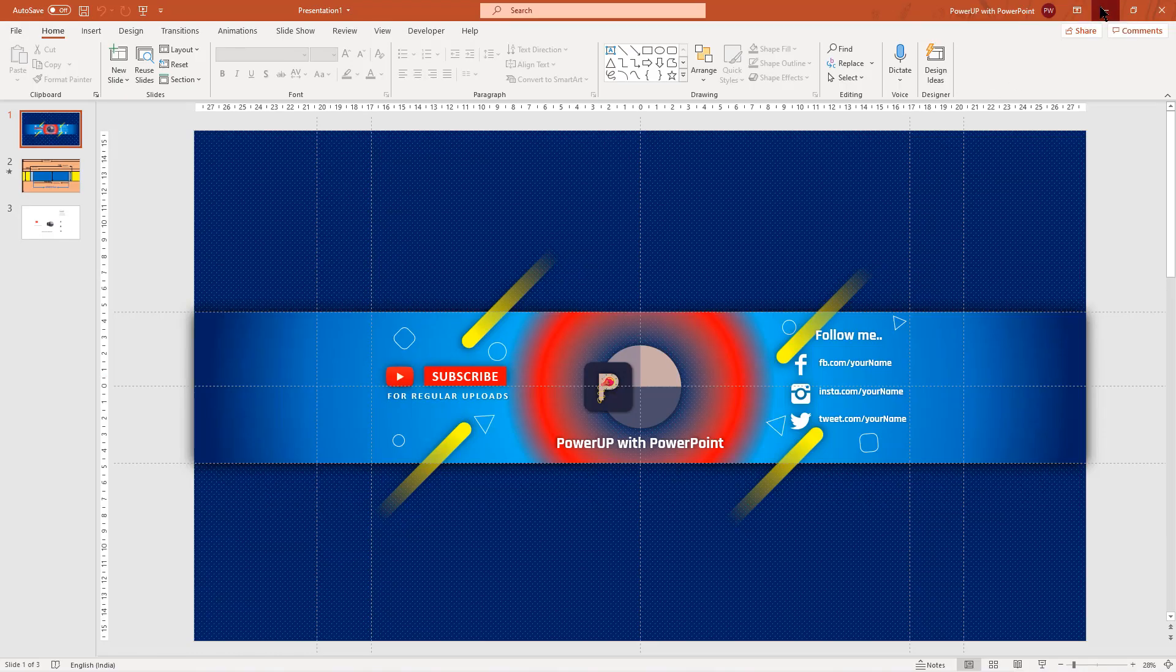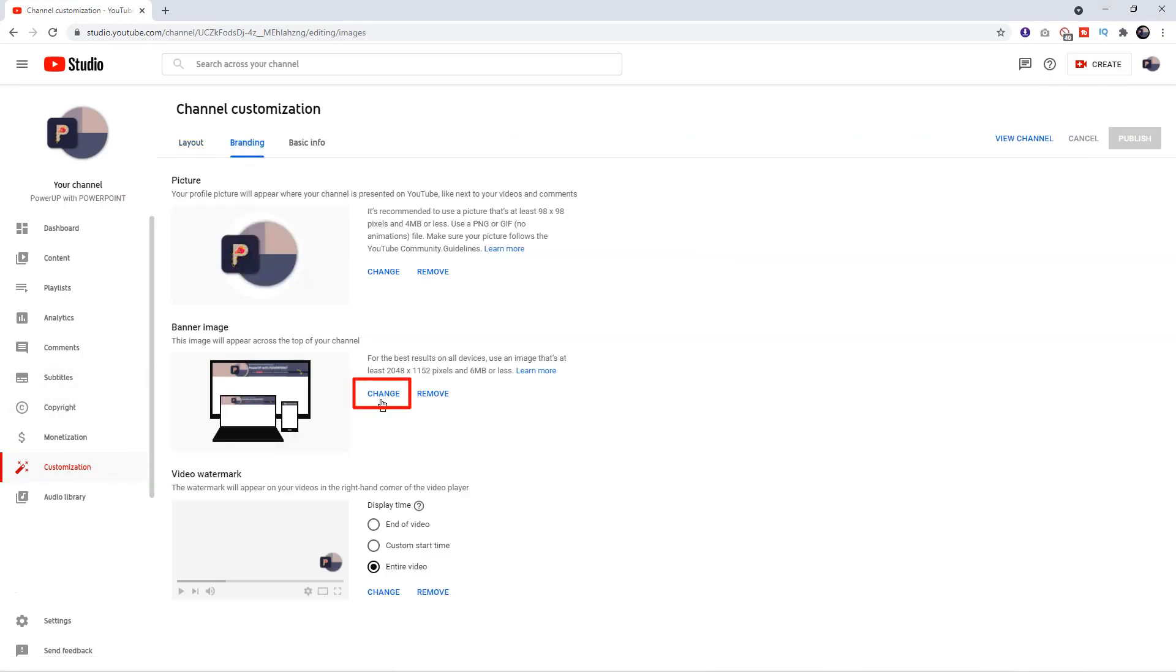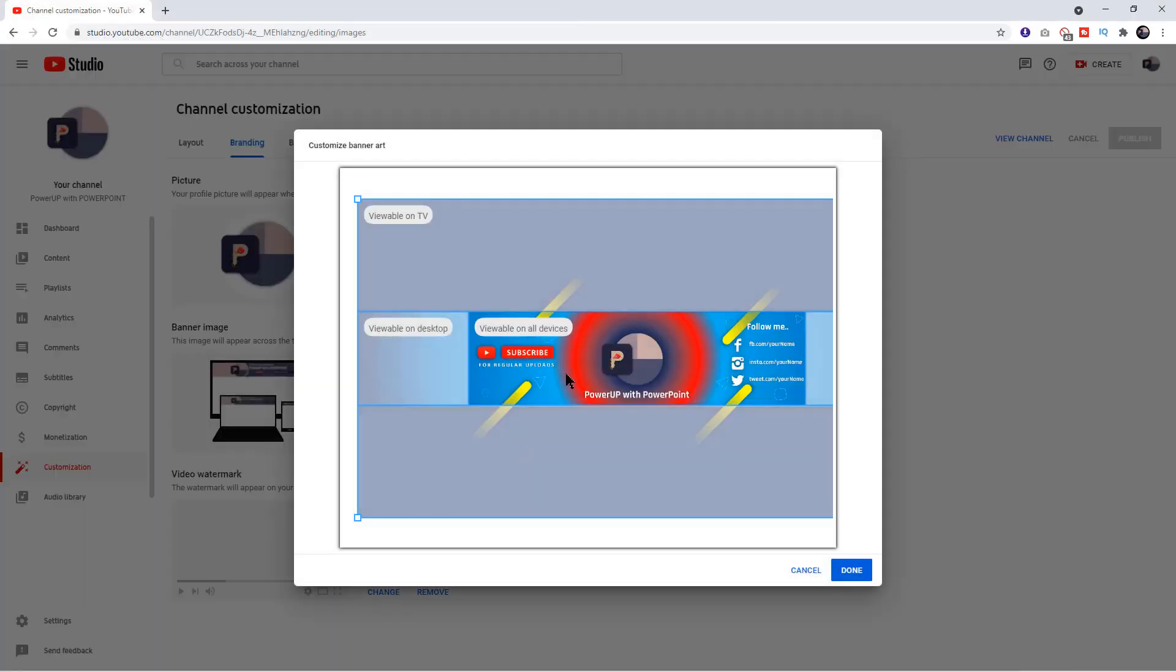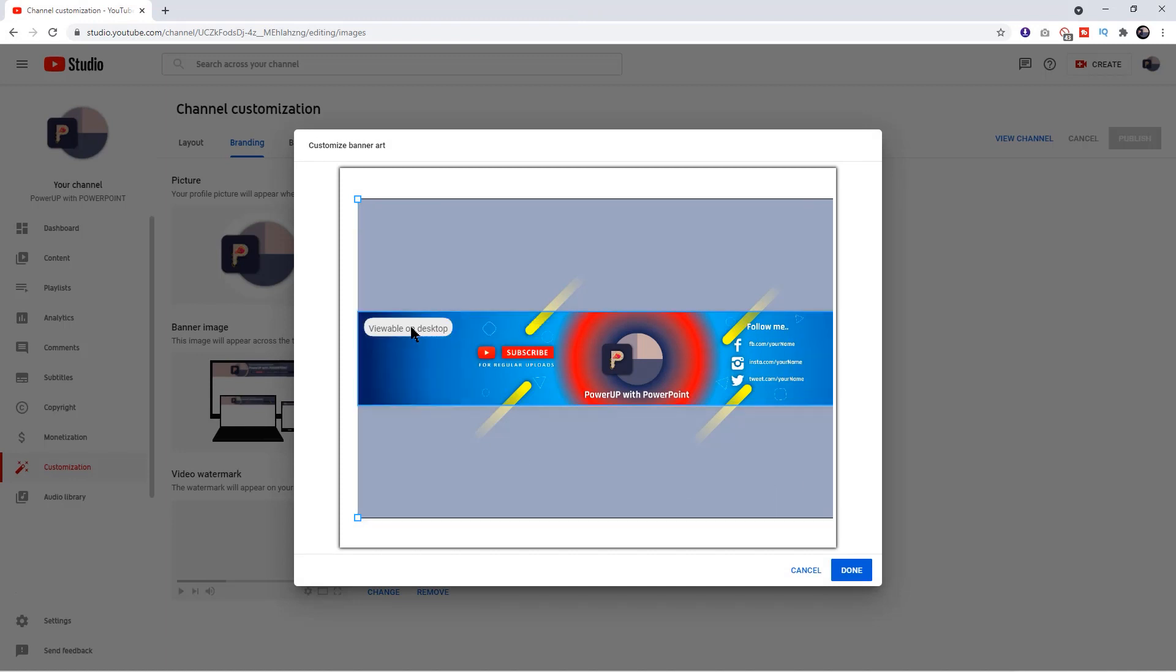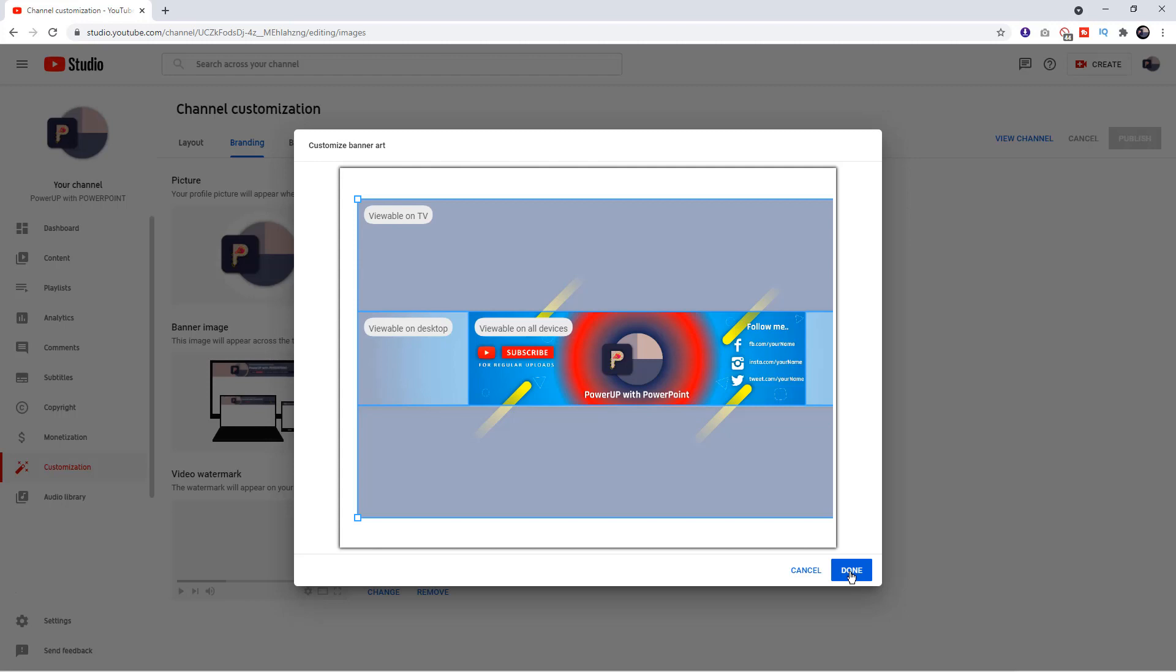Next, go to customization section under your YouTube studio, and then click on branding, and finally click on change to update your banner design. Select the banner we have designed just now, and then click on open. You can clearly see, our entire banner size will fit perfectly as per the TV, desktop, and mobile devices. Our safe area design is something that is visible on all the devices. Let's click on done, and that will update the new banner on your YouTube channel.